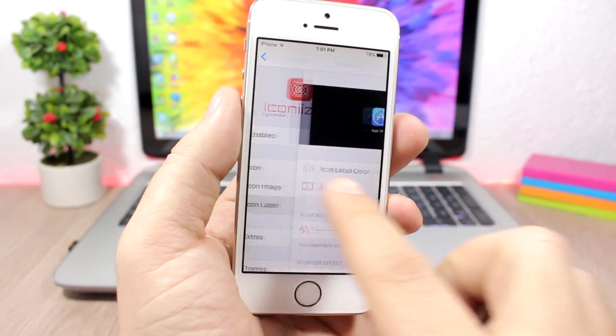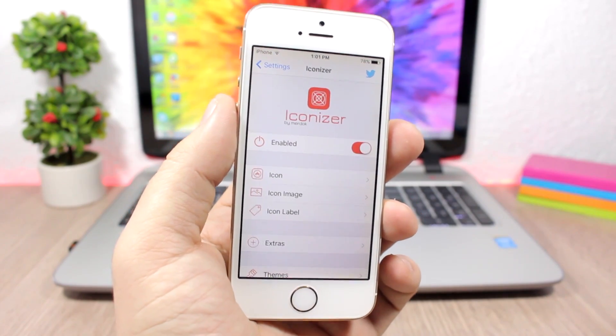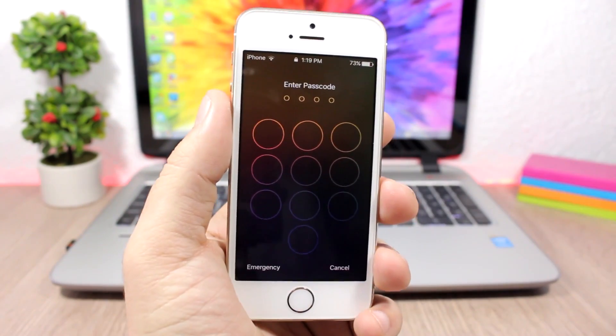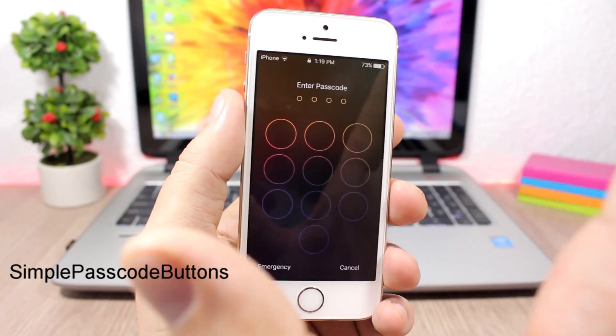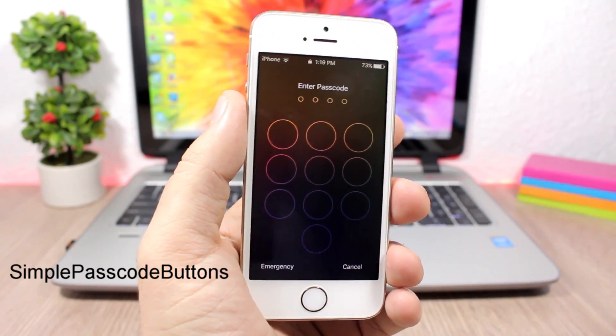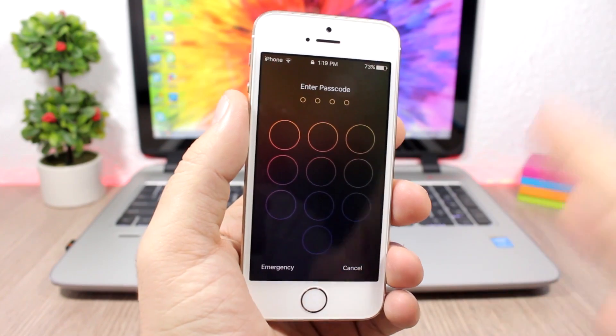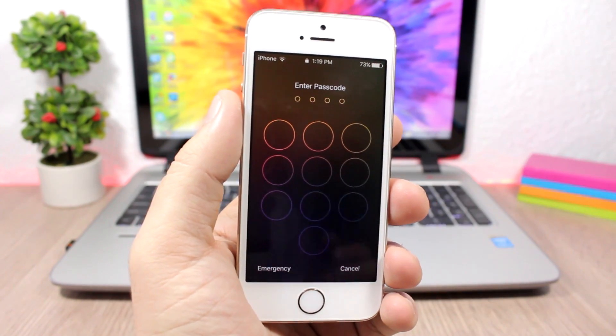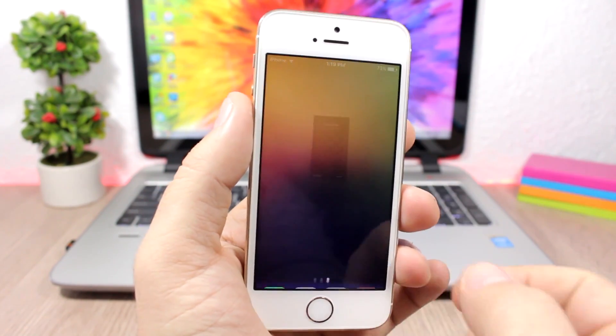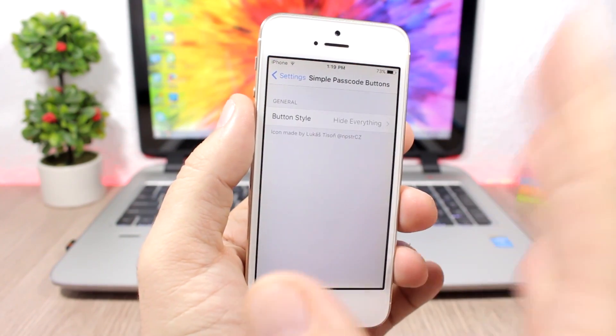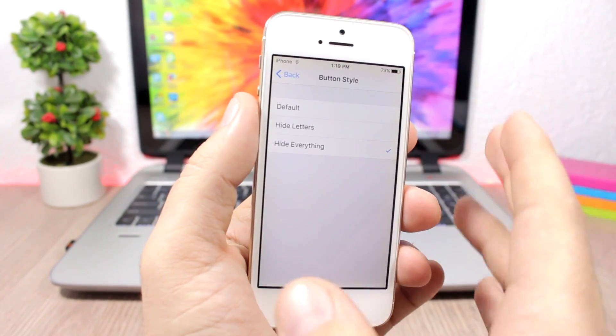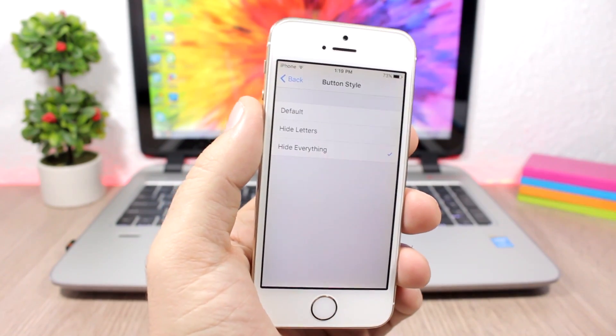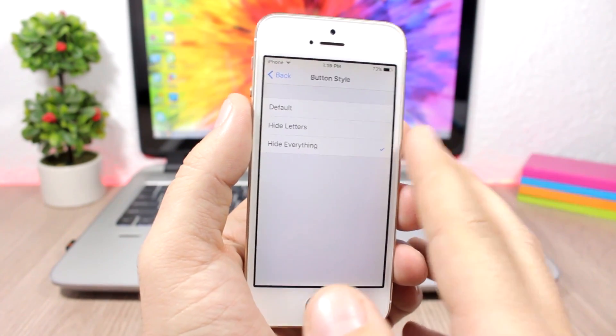Simple Passcode Buttons customizes the look of the passcode view on the passcode screen. You can hide the numbers and also the letters from the passcode screen and it looks very cool. Let's open and go to settings here. What you have under the settings of this tweak is just this tab right here. When you go here you can choose default to disable the tweak, and then you can hide the letters or you can hide everything with this tab. Just select this and it will hide the letters as well as the numbers.